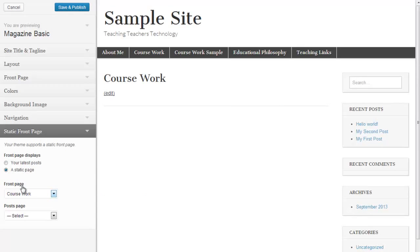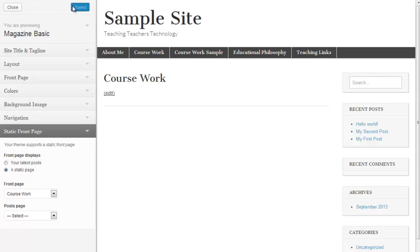And my last option here is I'm going to choose a static page and the front page that I want to be static is the coursework page. And those are going to be the things that I want to change under theme options. I'm going to stop this video now and come back here in a moment and talk about the coursework page and how to set it up.